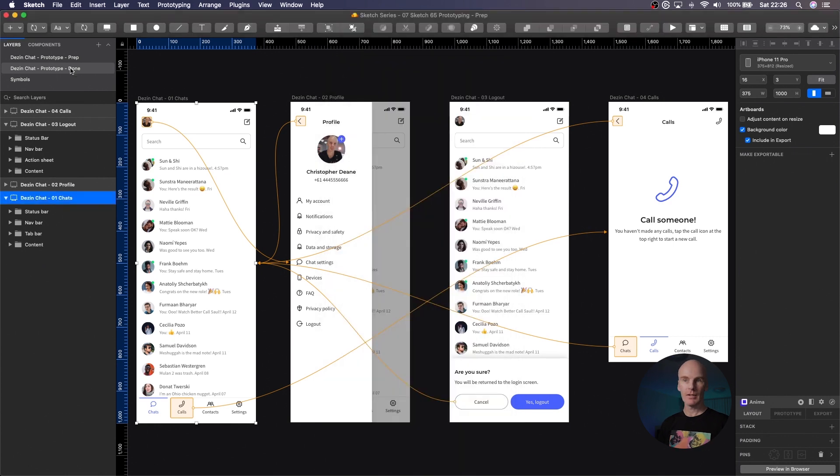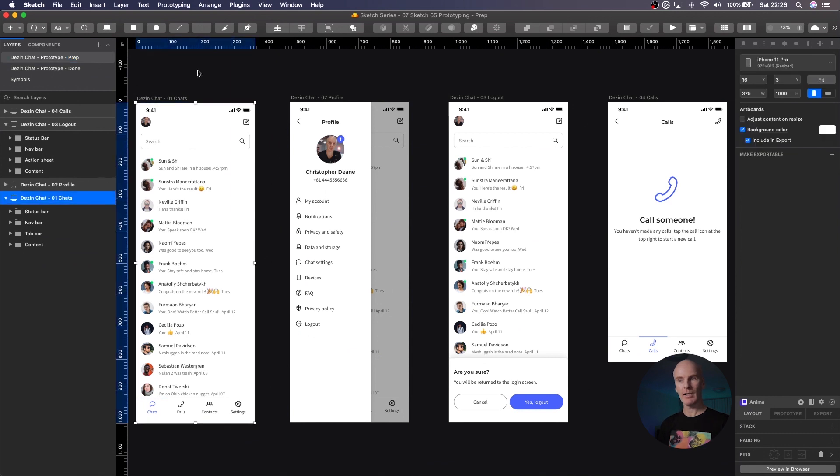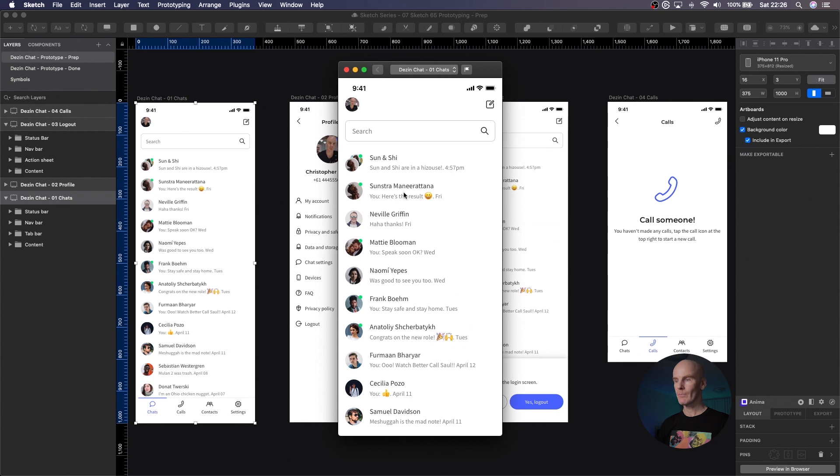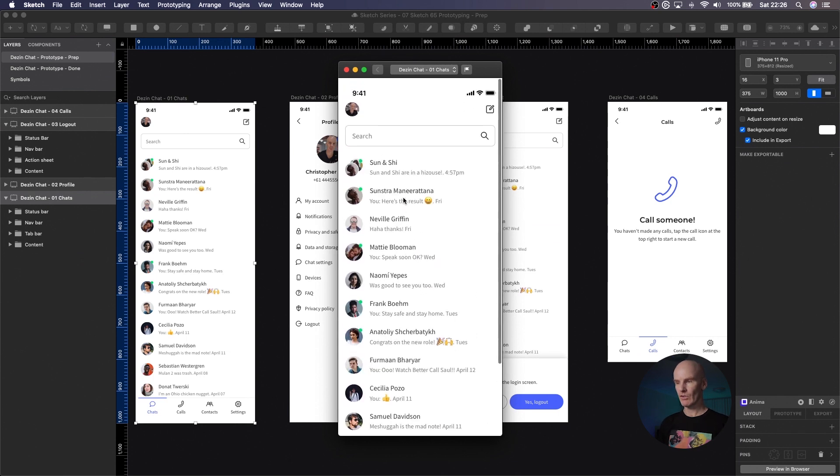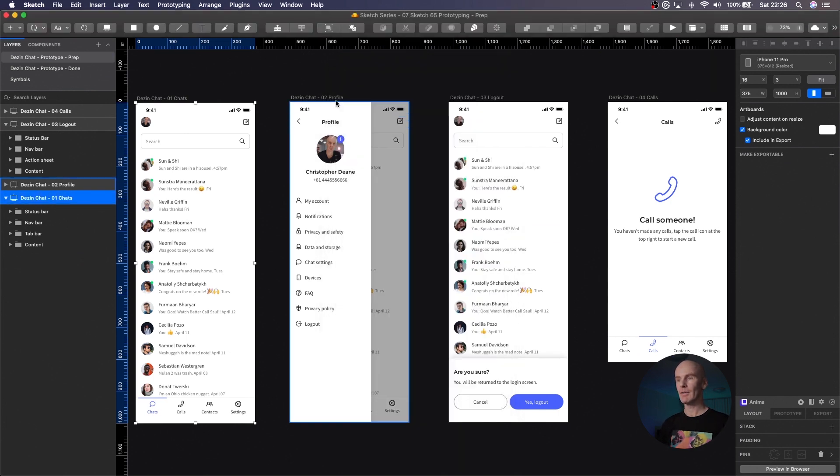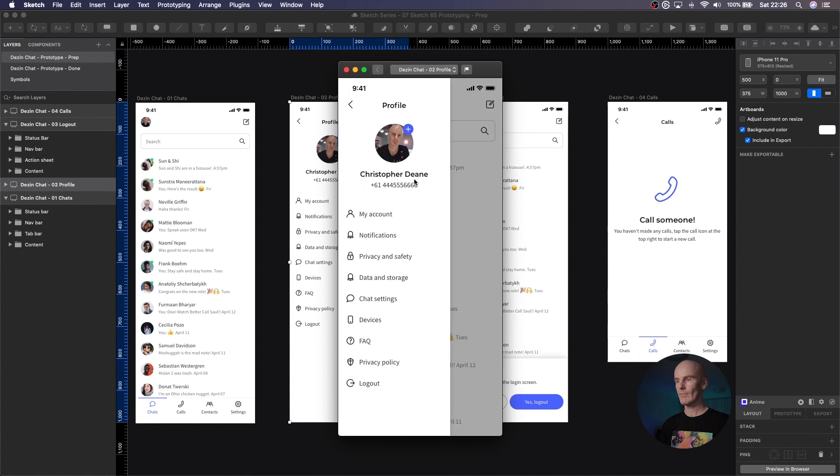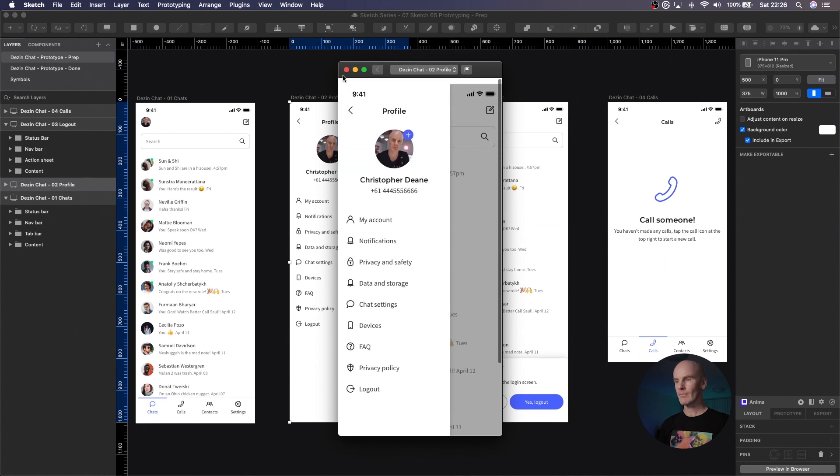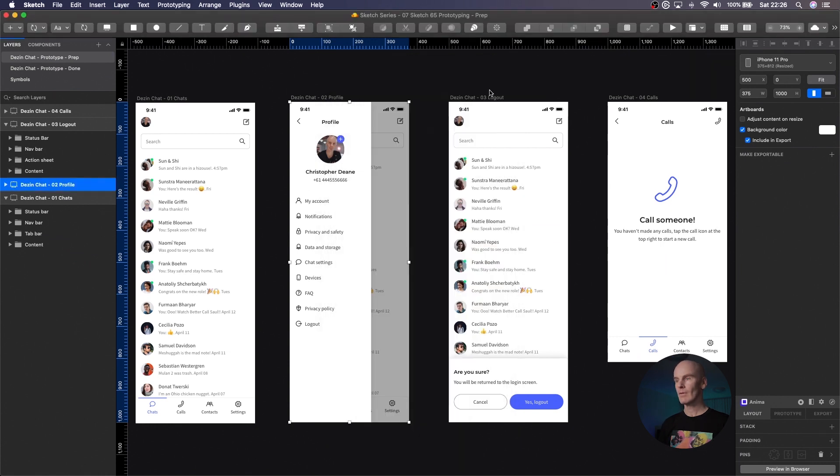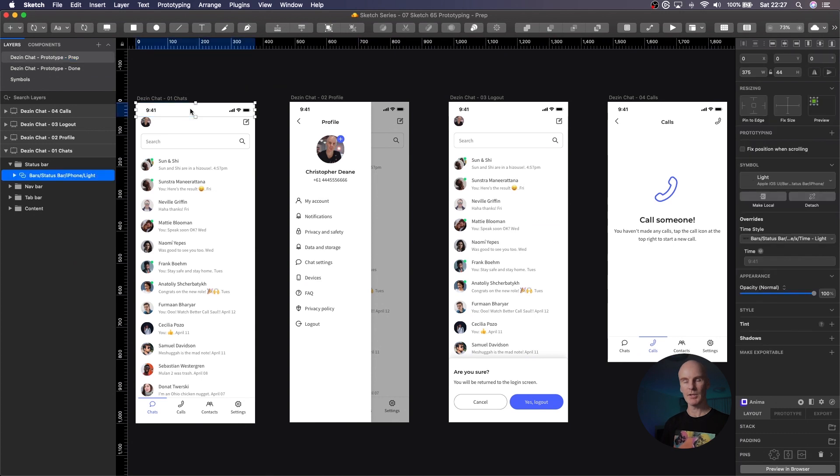So let's get into how we build this. We're on the done page, let's go to the prep page where nothing has been set up. If I select that first artboard and then run it, everything scrolls. The same thing happens for the screen and the others as well. So the first thing we need to do is fix the elements we don't want to scroll.